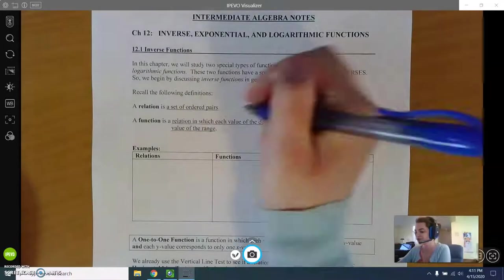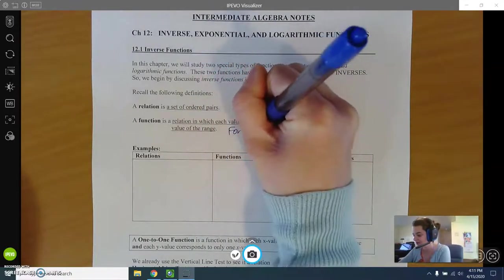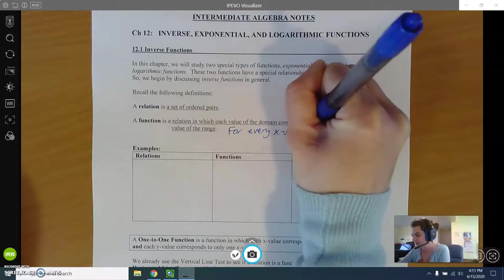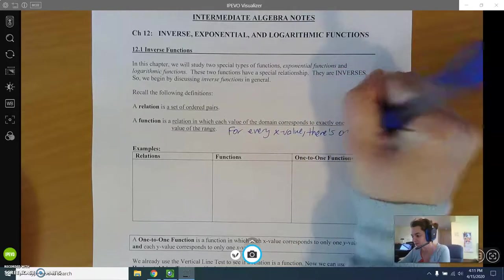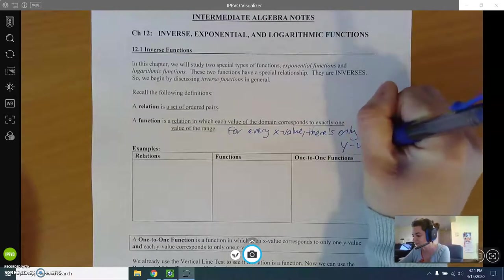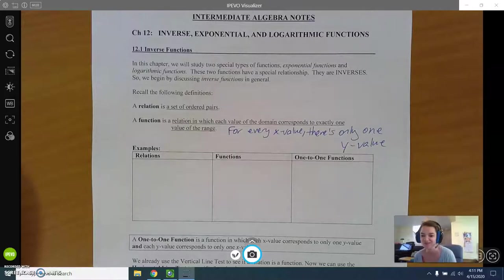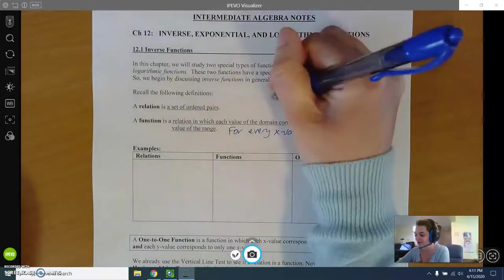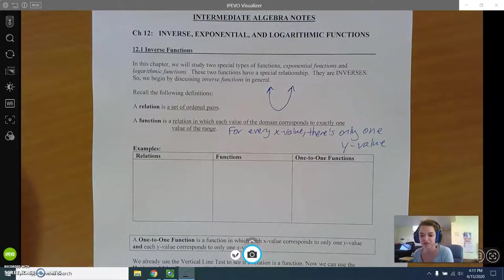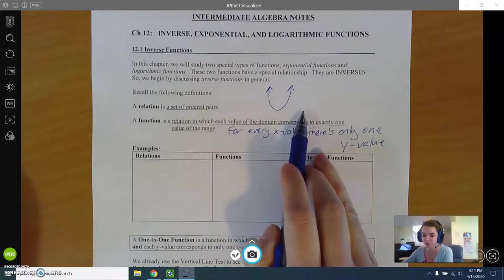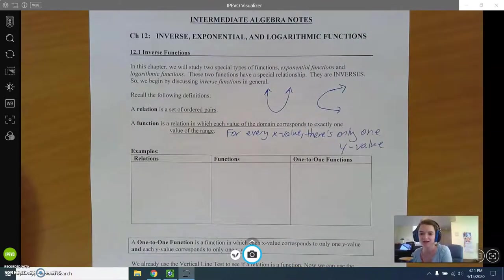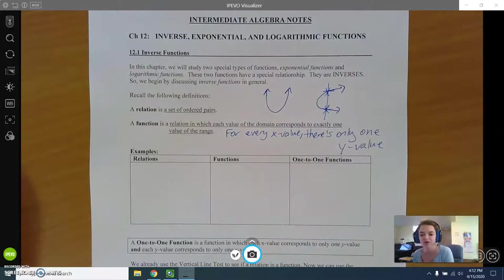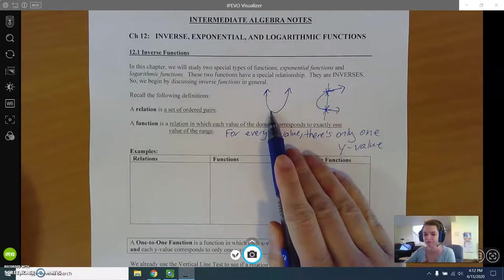For every x value there's only one y value. You may have two different x values that have the same y value and that's okay, but every x value just maps to one y. You might remember the vertical line test — a parabola would be a function since every vertical line goes through one point, but a sideways parabola would not pass the vertical line test. Both are relations, but only one is a function.